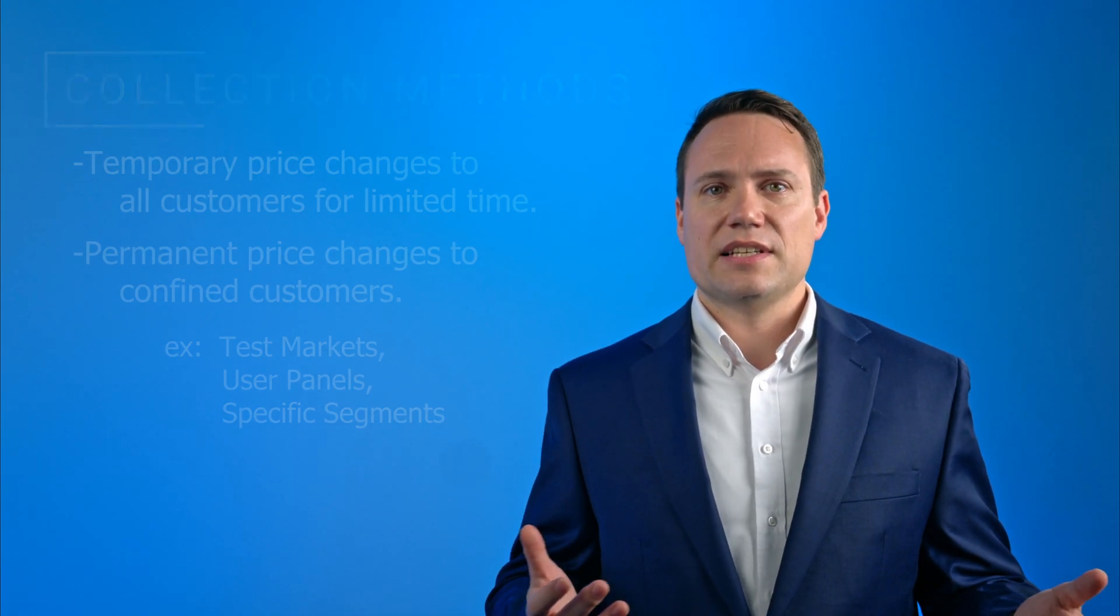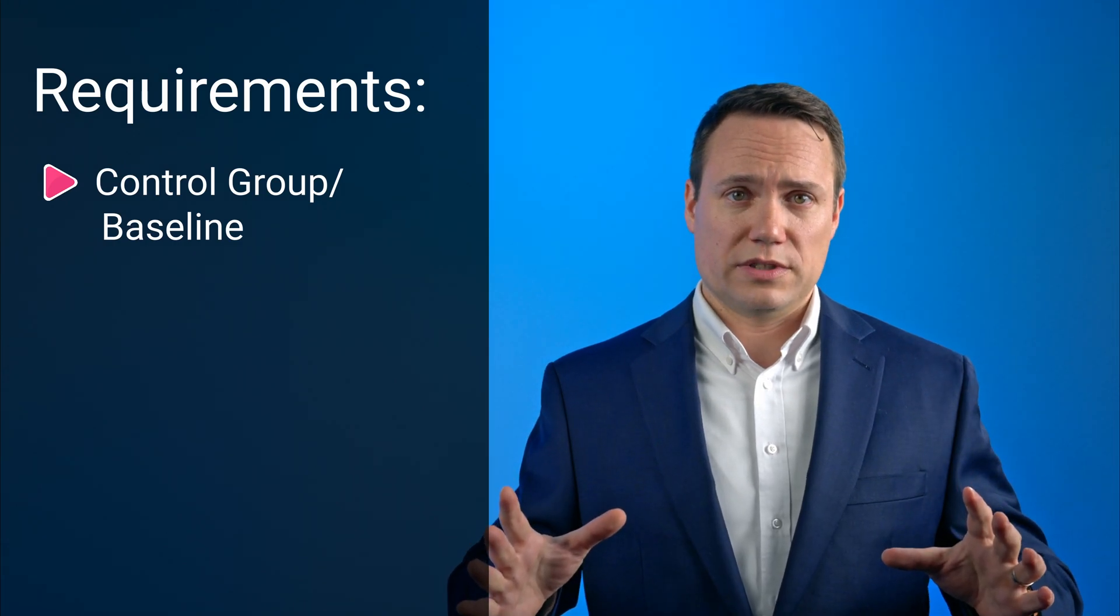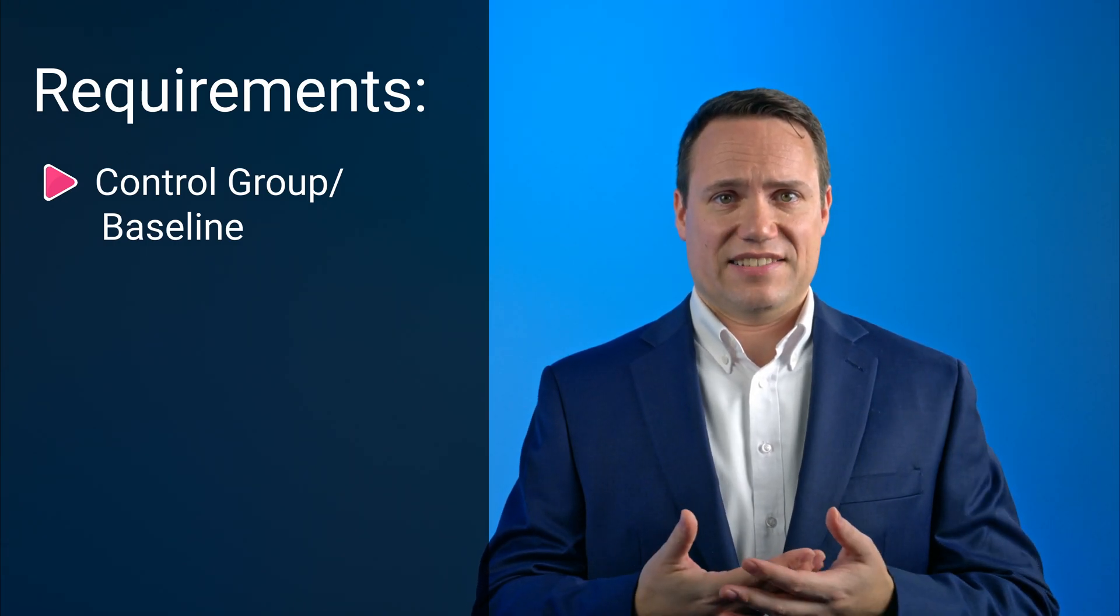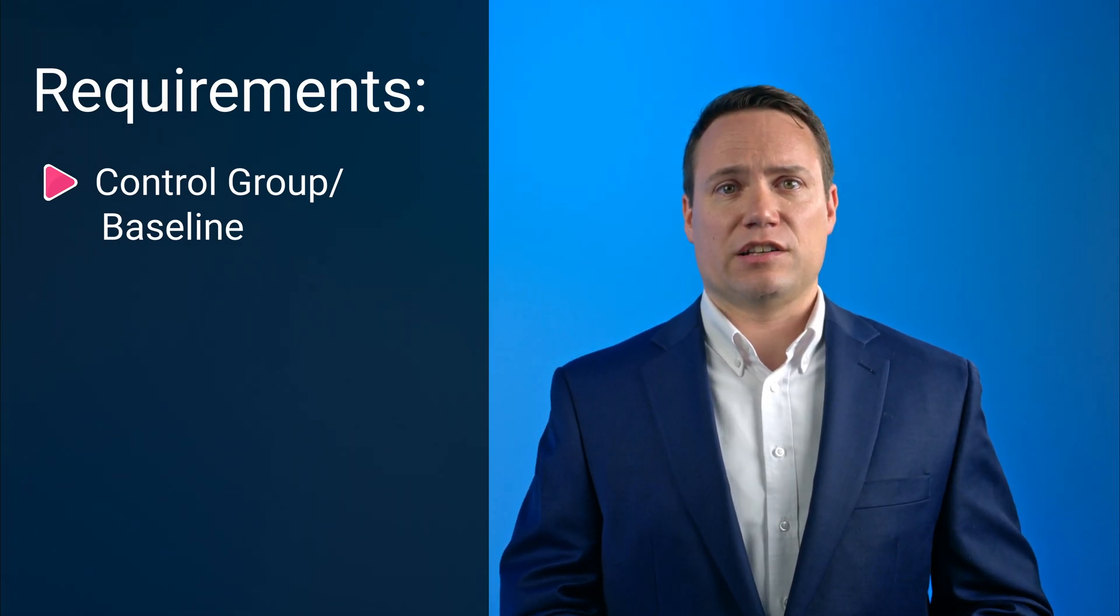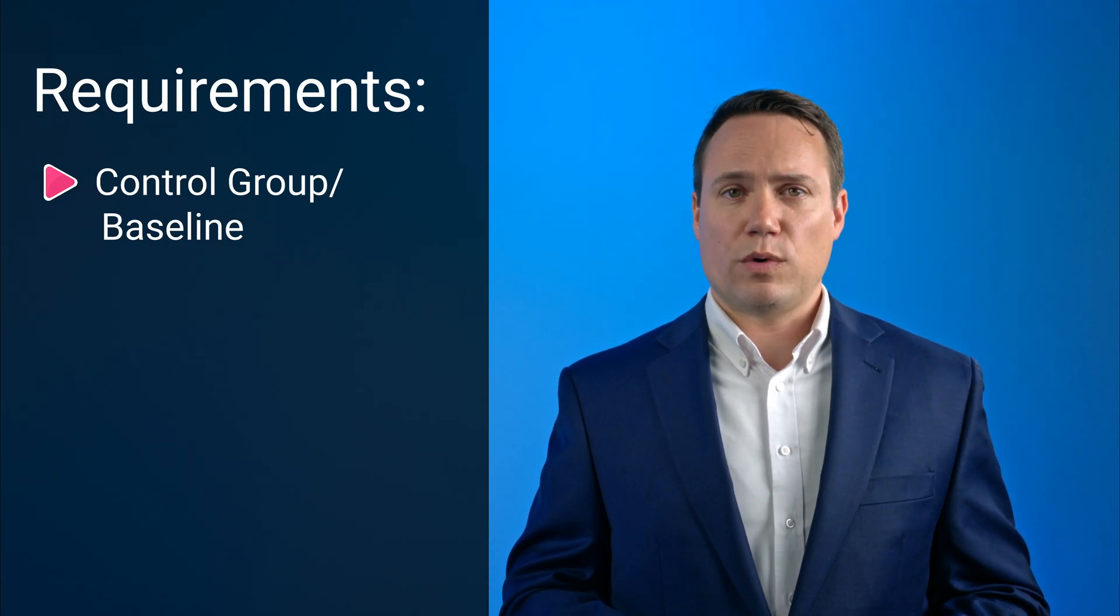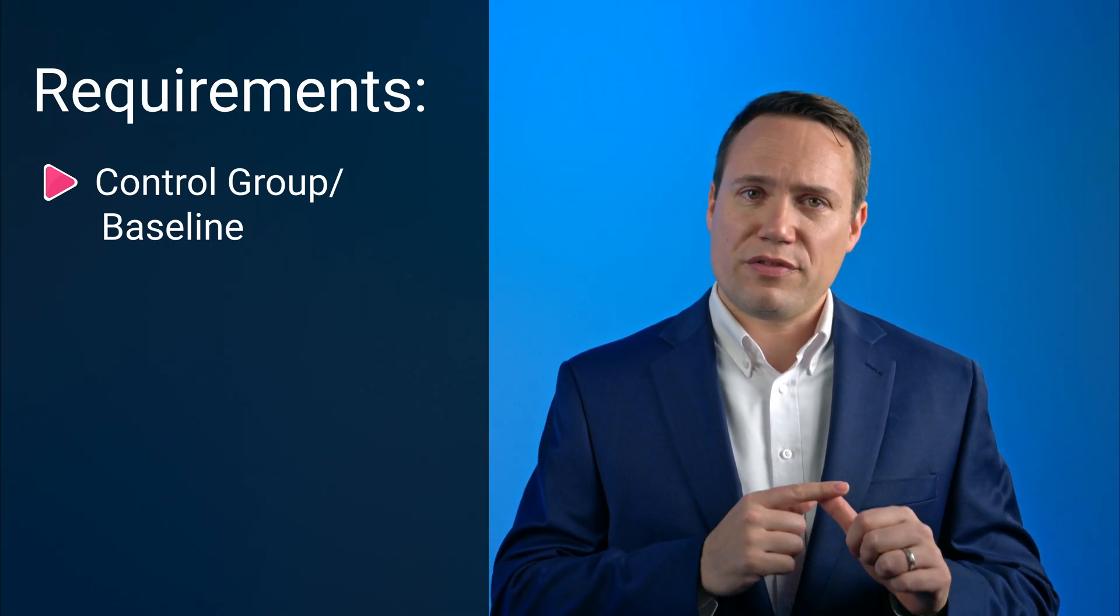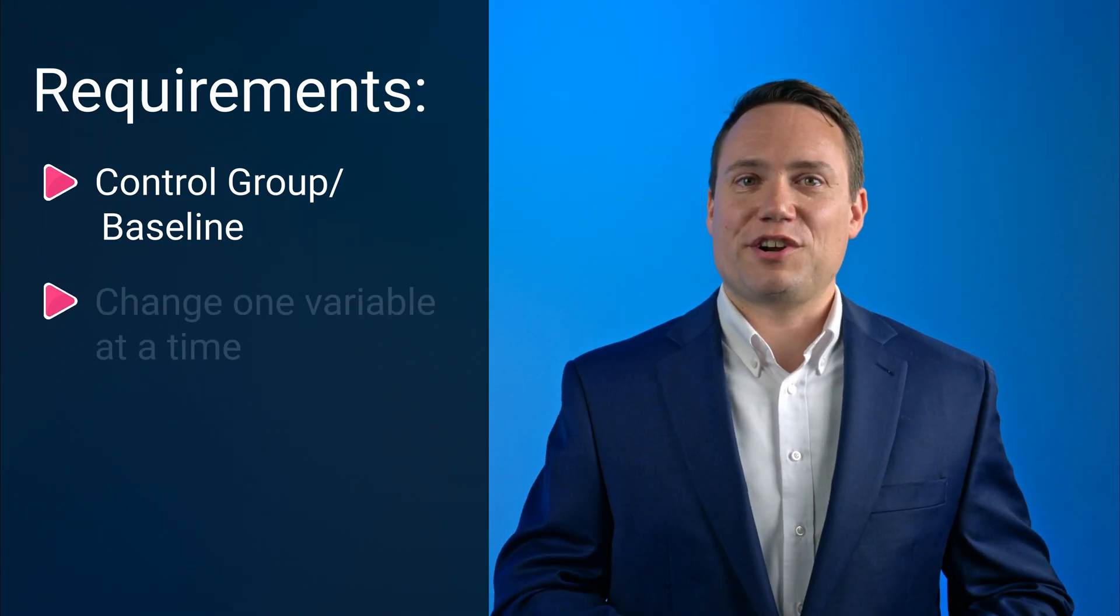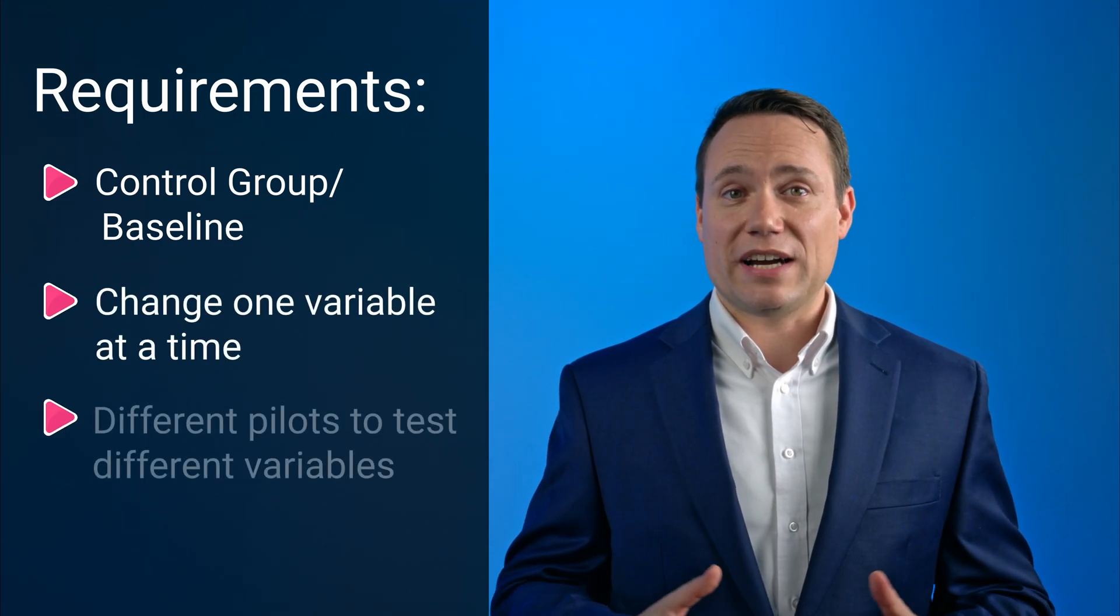In both cases, it's necessary to have a control group of customers that reflect exactly the characteristics of the pilot group to be able to measure elasticities. When using pilots, the rule of thumb is to change one variable at a time and design different pilots to test different variables.